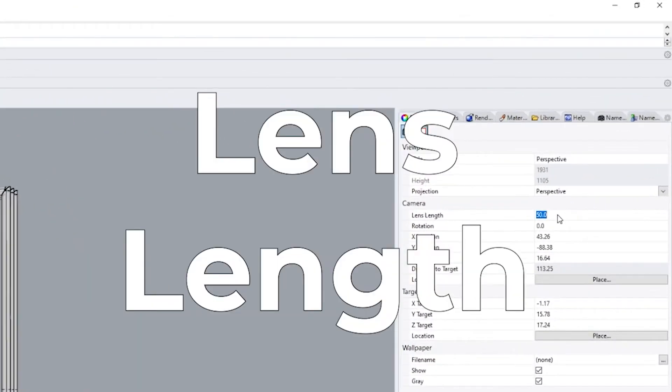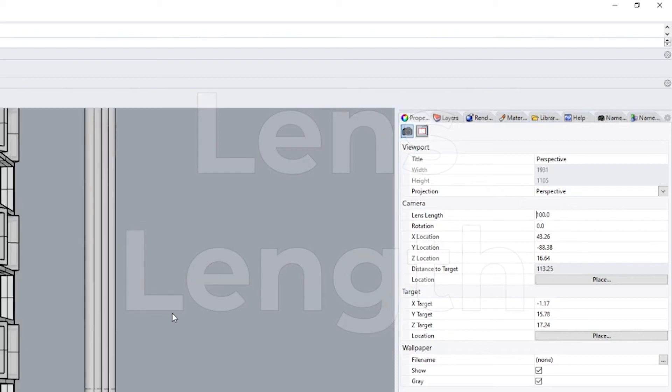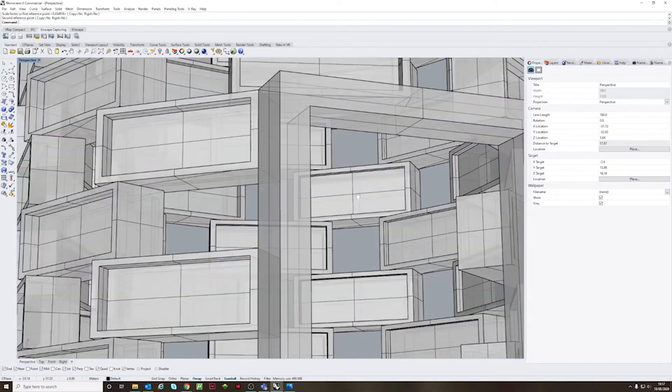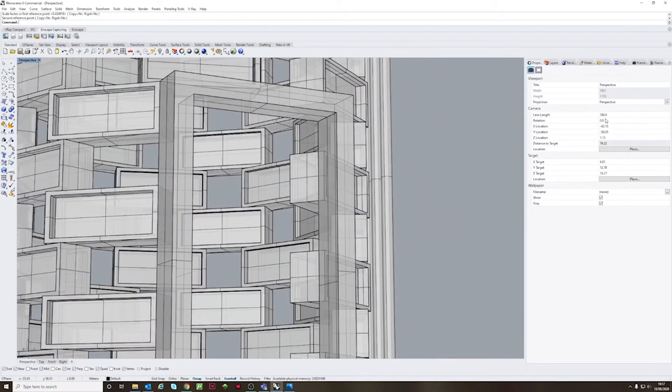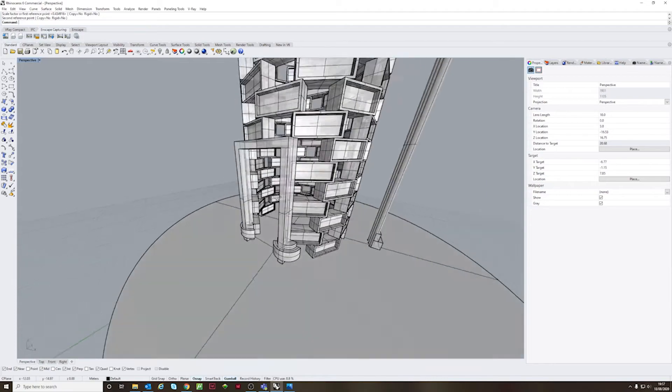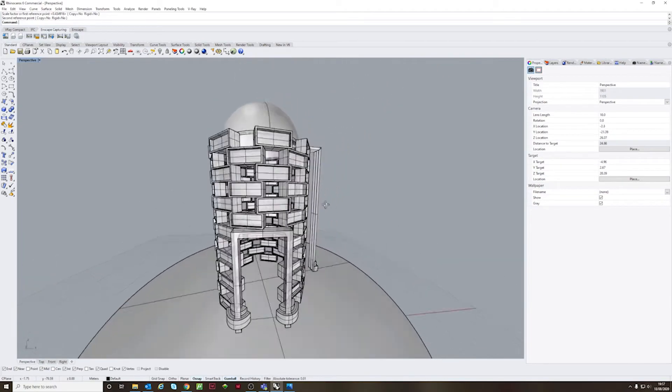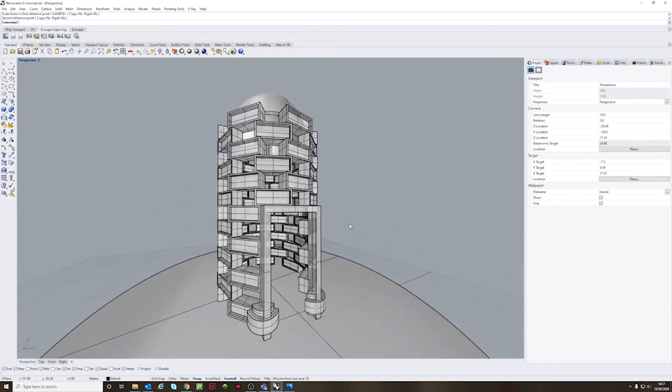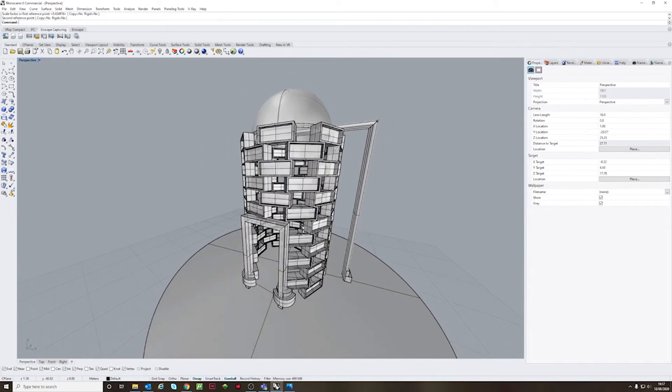You can use the lens length to change the same way as you would a camera, how wide or how narrow your view can be. And it can give you some very unrealistic or realistic views of your space.